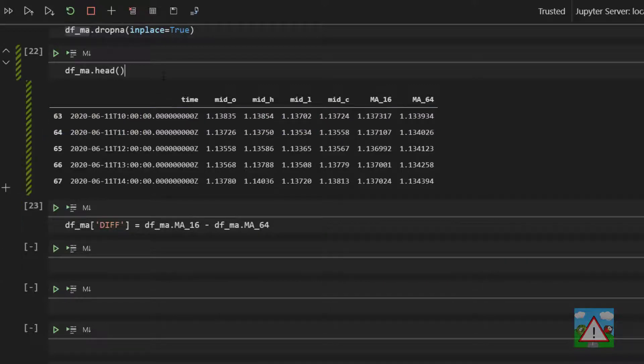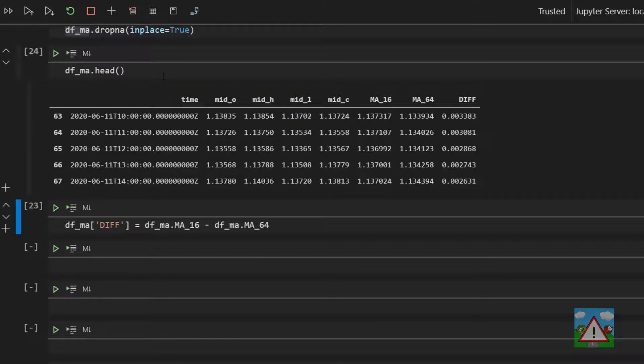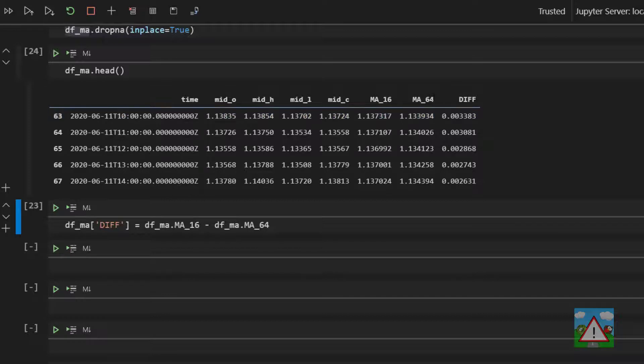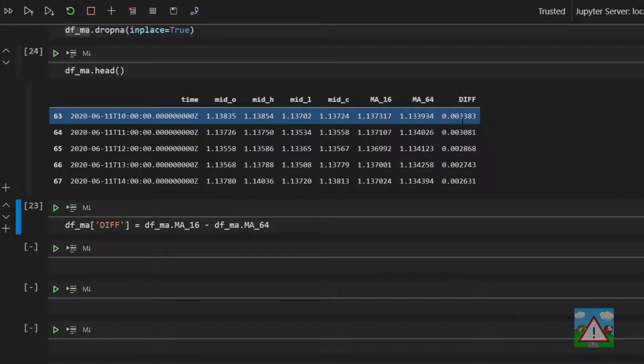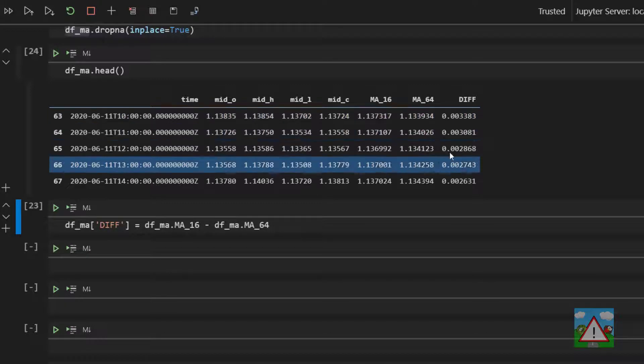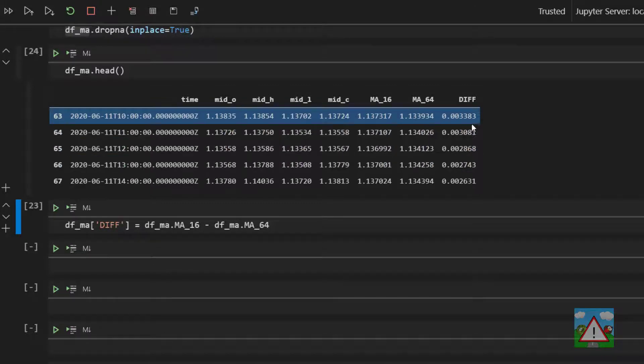Now if I run DFMA head again, you can see that now we get the difference between the 16 and the 64, always 16 minus 64. So there's our difference.